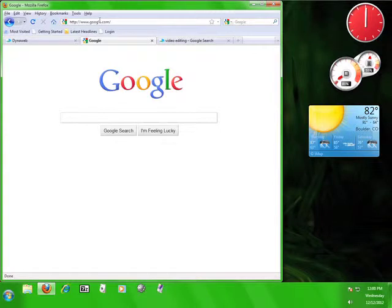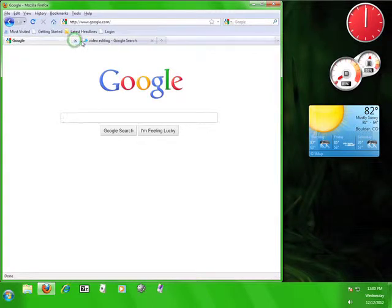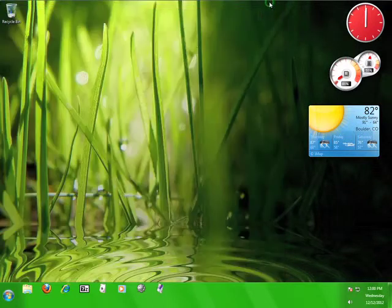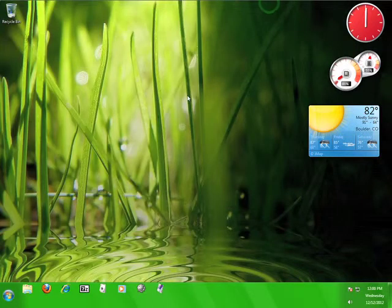Once you're finished using DynaWeb, simply close the tab, navigate away from the page, or close the browser. Now, you know how to use DynaWeb.